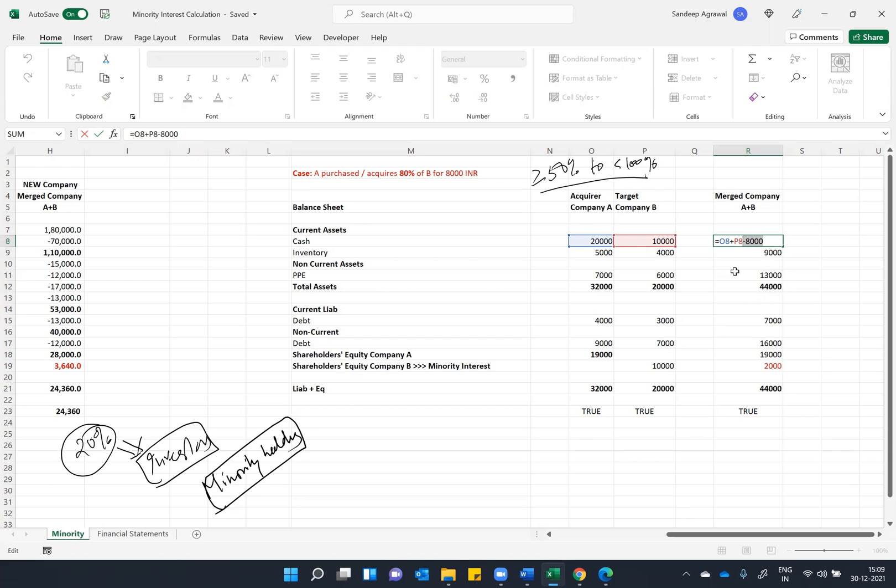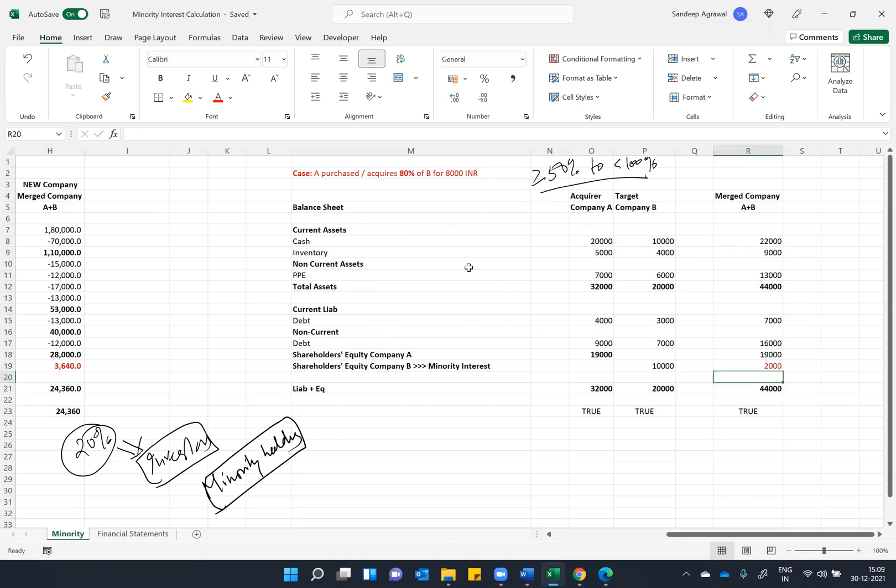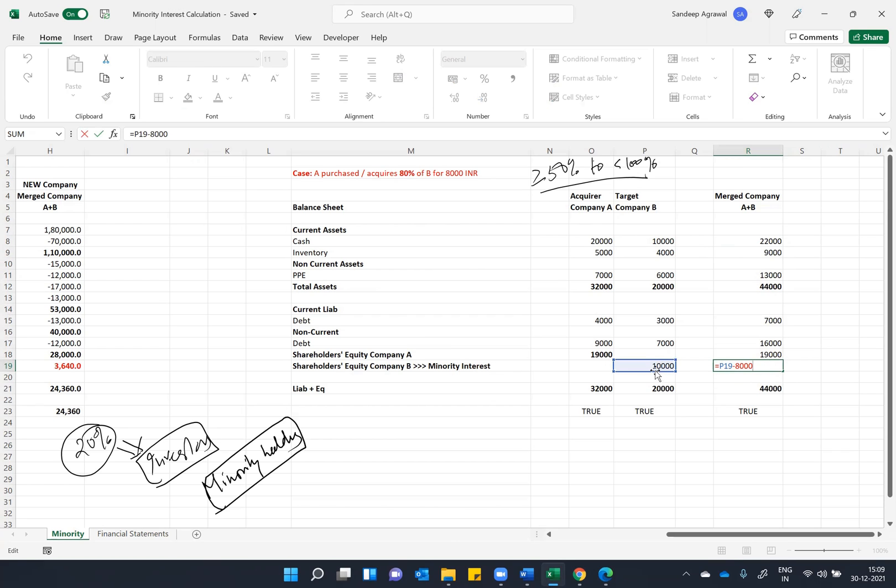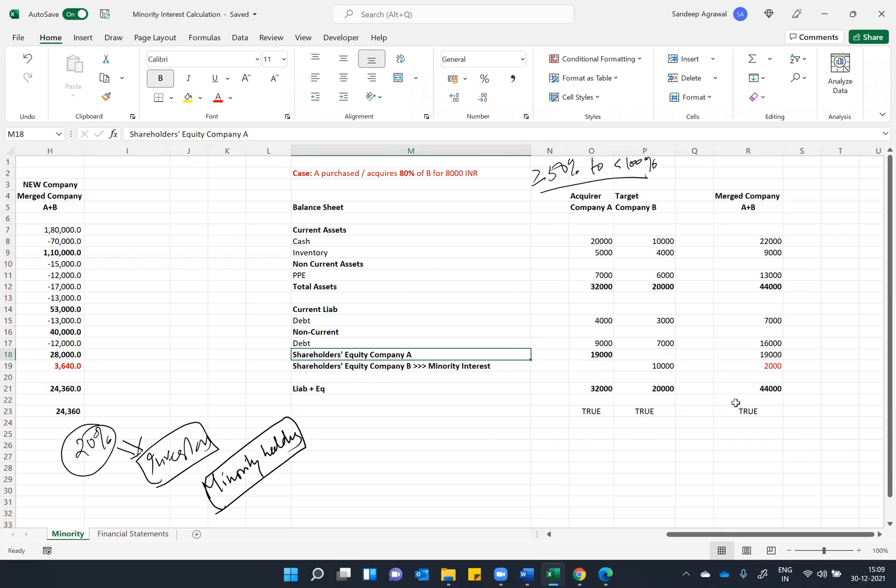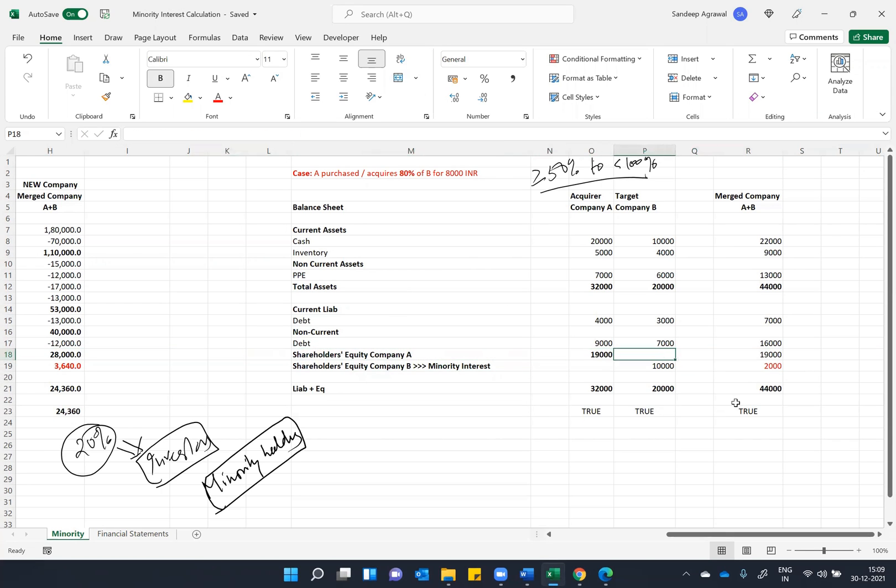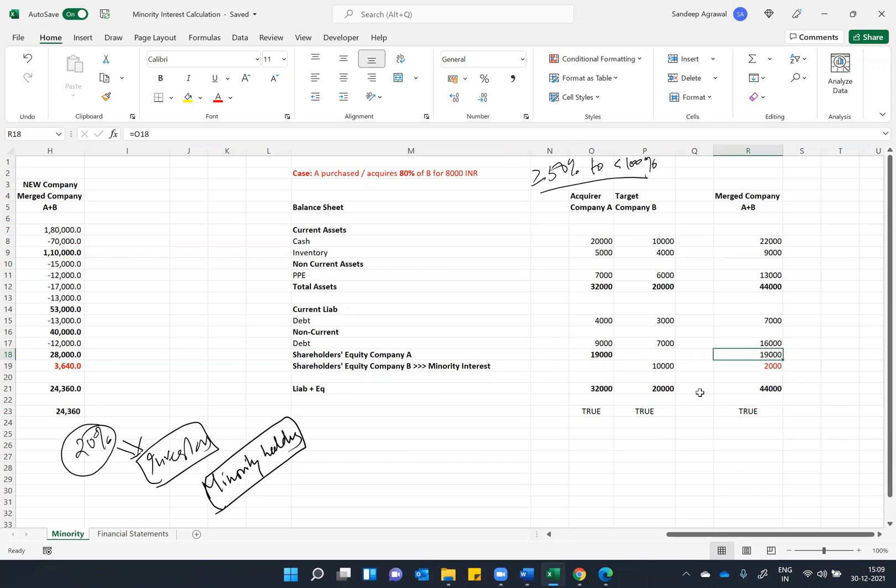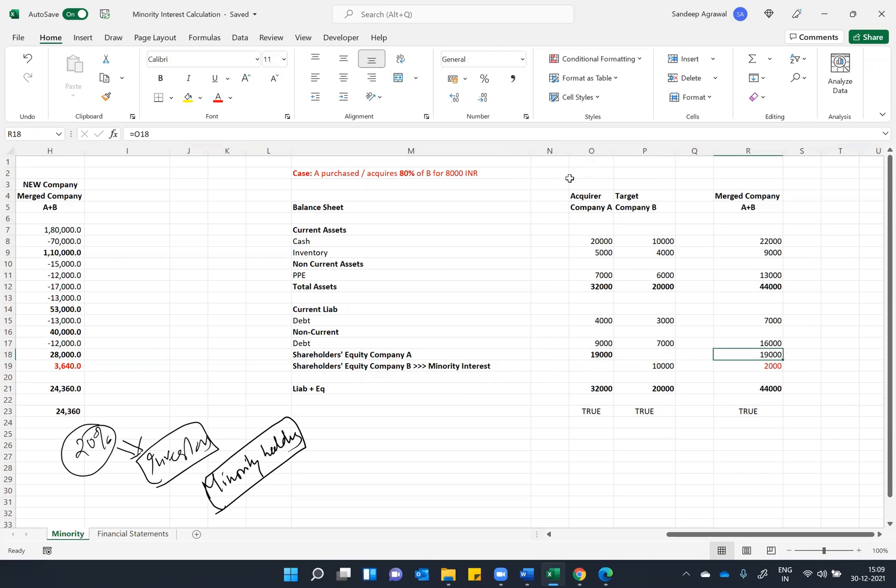So what I did, the merged company will have to pay 8,000, so I will reduce cash by 8,000. And simply I will reduce company B equity by 8,000, because the moment I paid 8,000 for the equity, this equity will not be there for 8,000. It will only remain 2,000, and I will change this name to minority interest. And company equity will remain the same. So that's how your balance sheet will look like in case of minority interest.